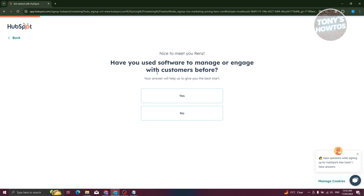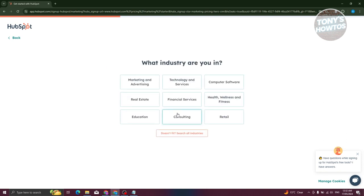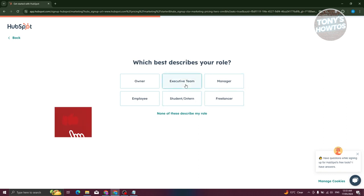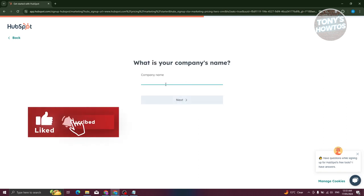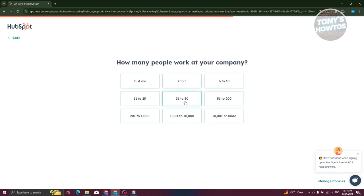The onboarding asks how you've used software to manage and engage with customers before — you can answer yes or no. It also asks if you know which problems you want to solve with HubSpot, what industry you're in — for example, technology and services — and your role, such as executive. Then you enter your company name.